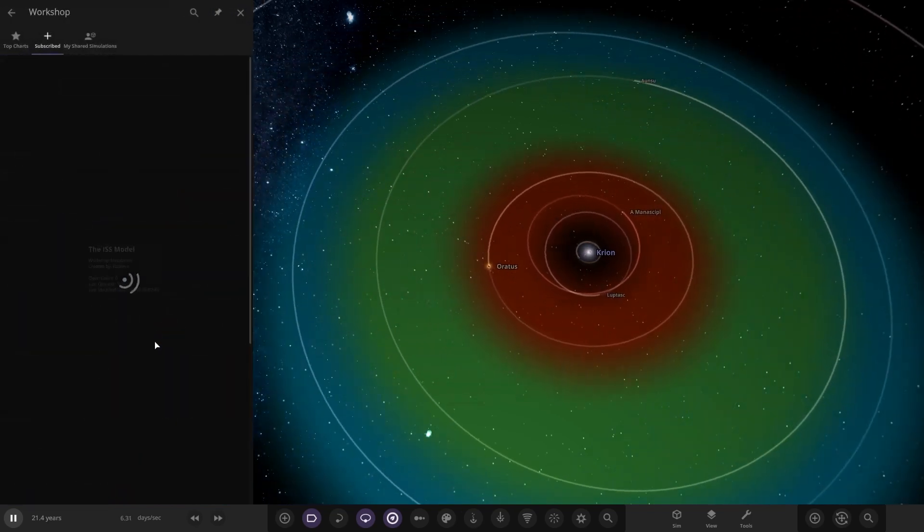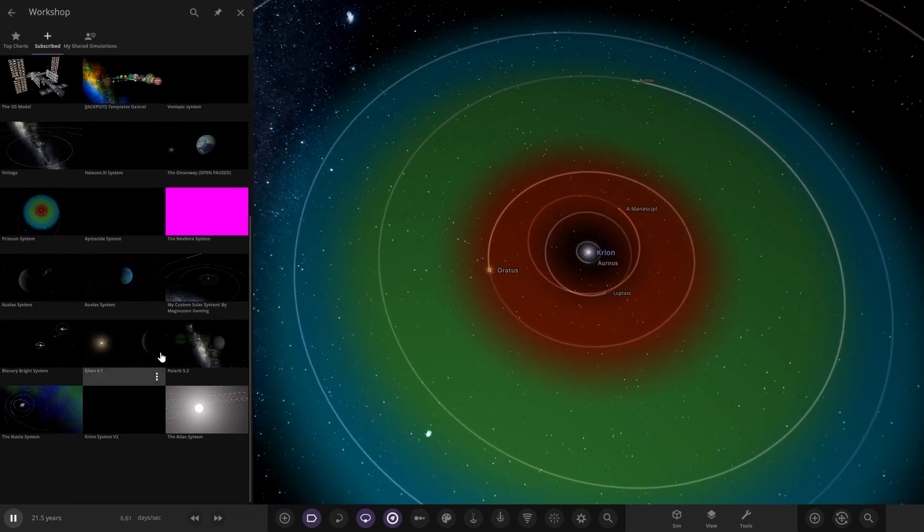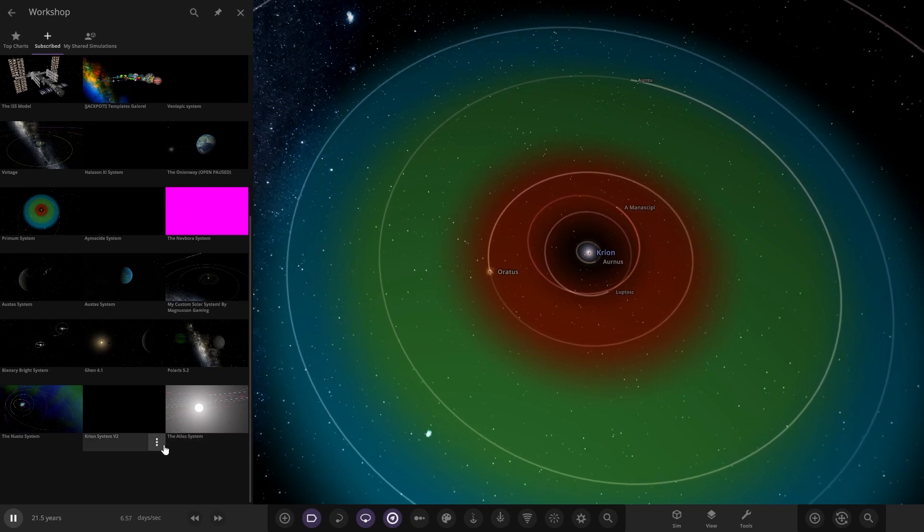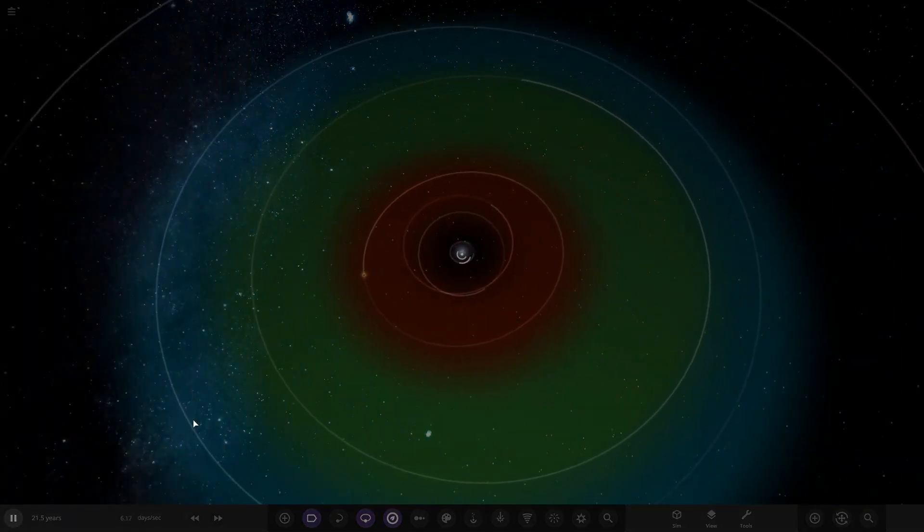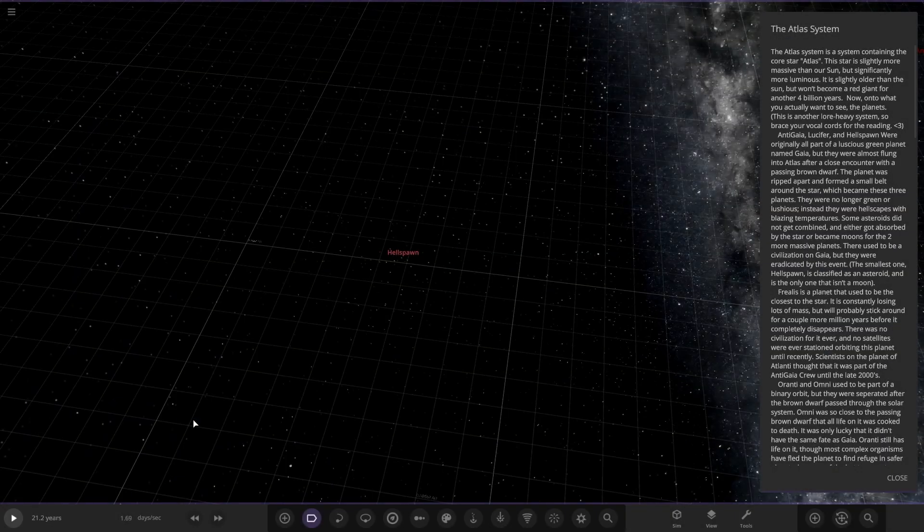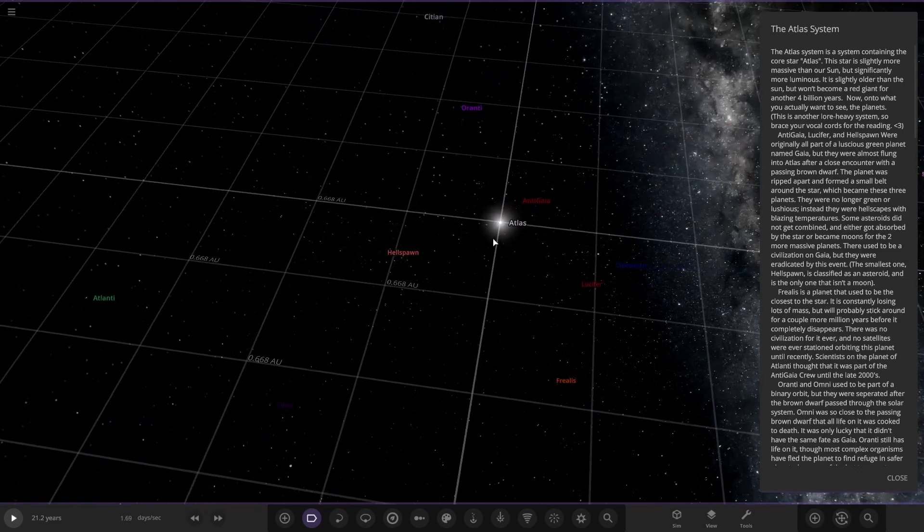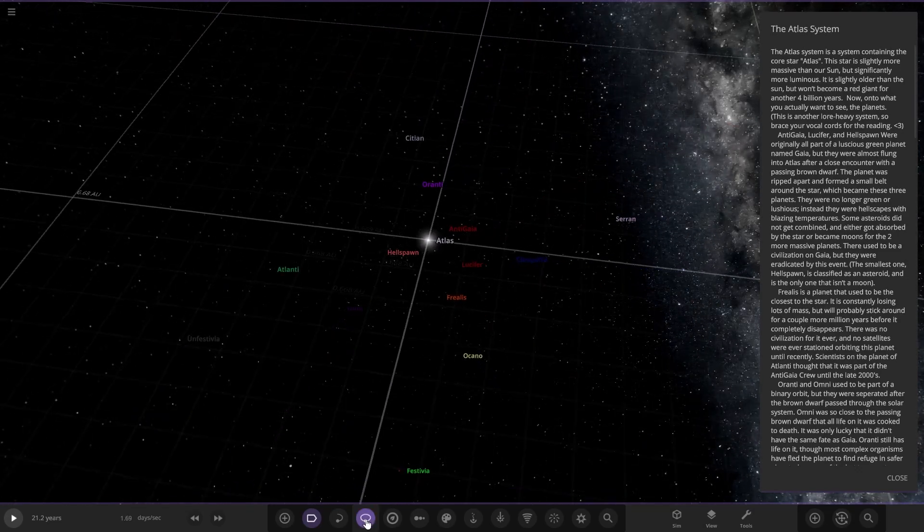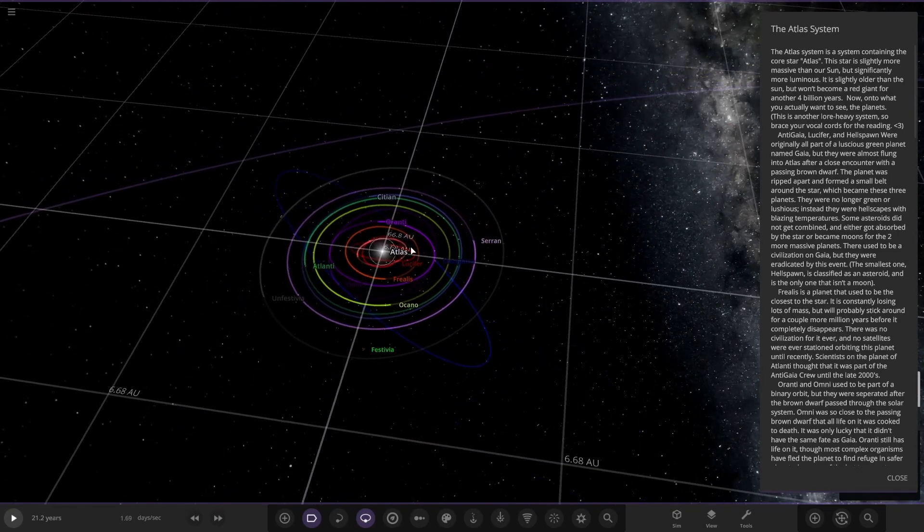So where are we? We're currently in the system I just viewed in the previous episode. So here we go, the Atlas System. Let's see what we've got. Oh, that's a lot of reading. We've got a pretty big one.